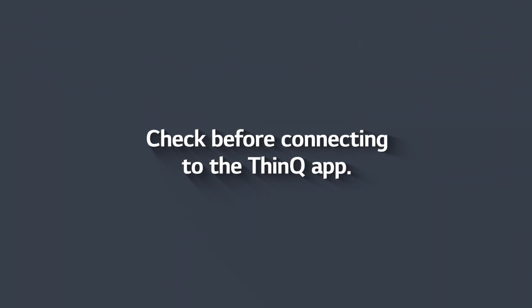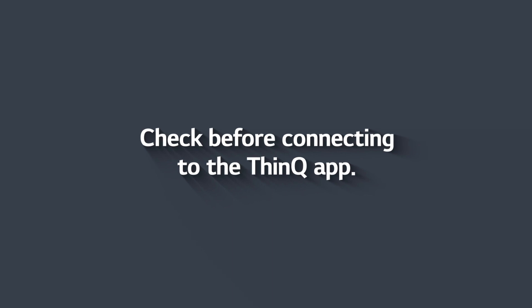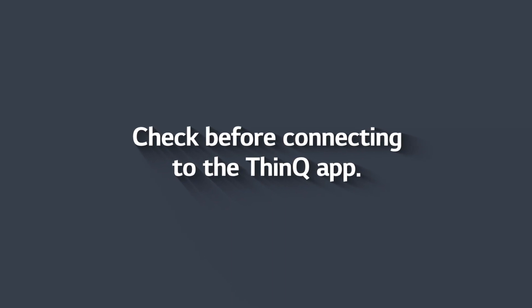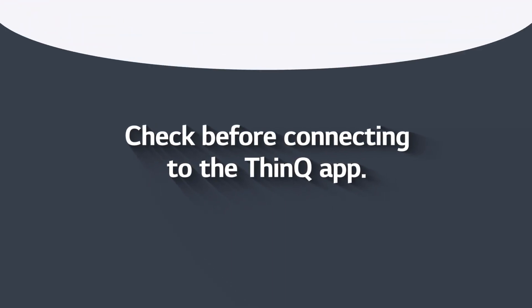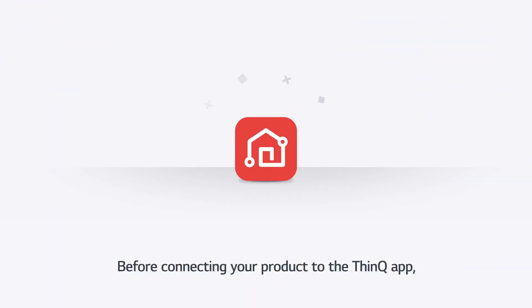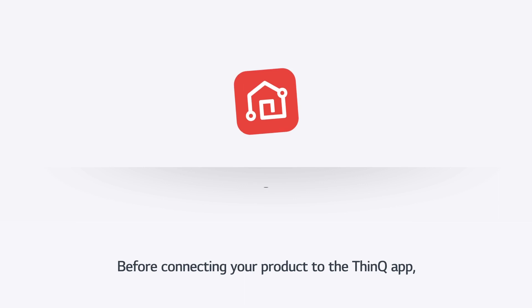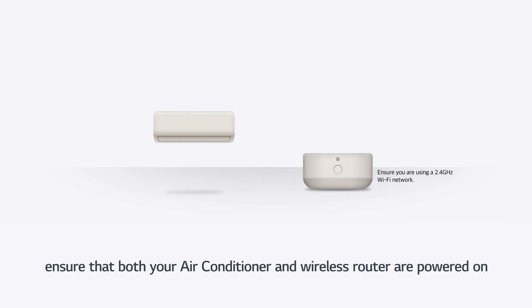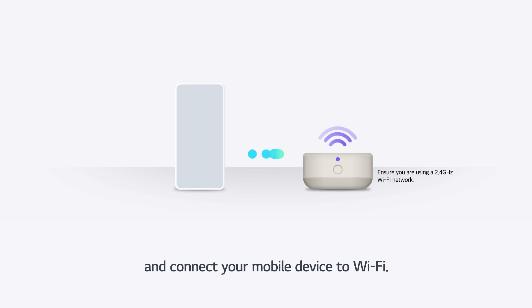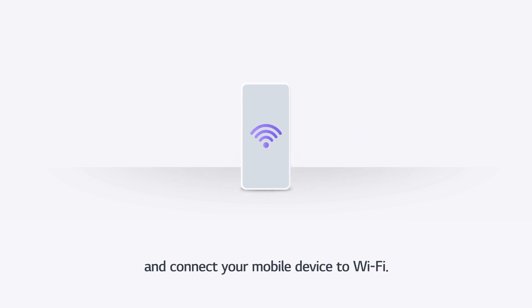Check before connecting to the ThinQ app. Before connecting your product to the ThinQ app, ensure that both your air conditioner and wireless router are powered on, and connect your mobile device to Wi-Fi.